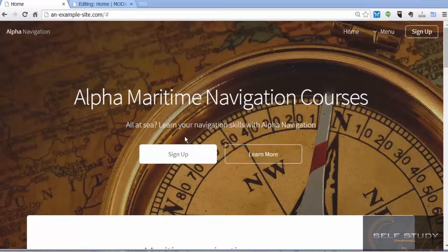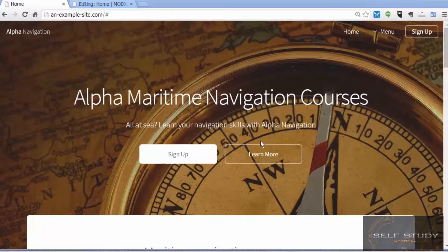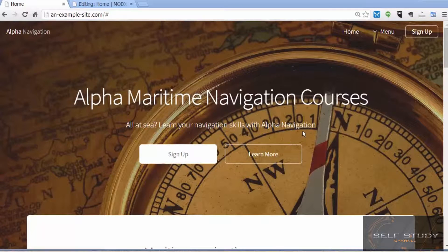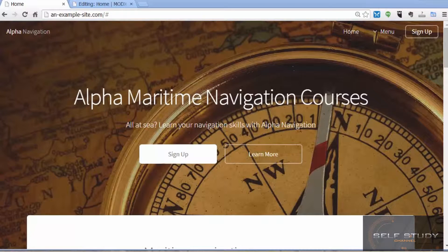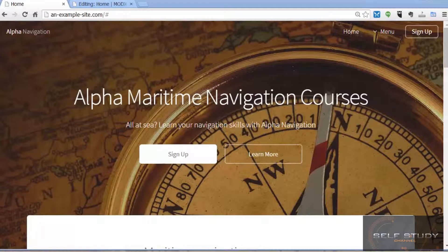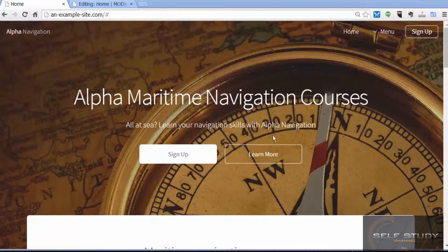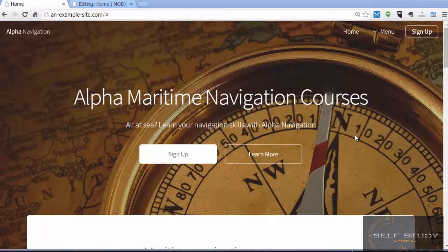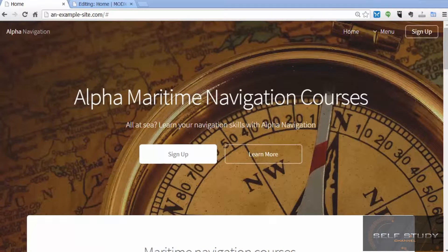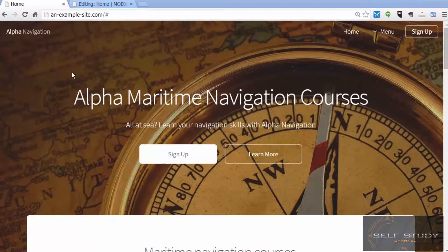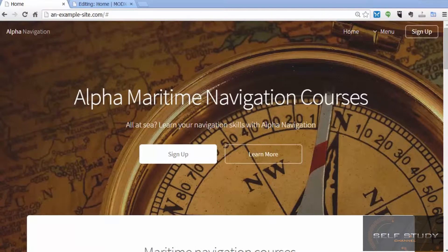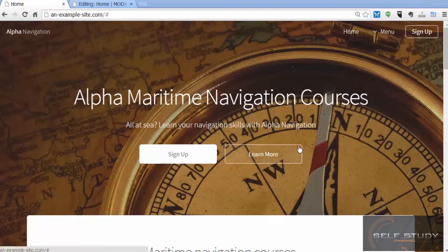We've taken our free website template and incorporated it into the MODX content management system. We've done this by using MODX chunks and templates, and we've adapted the template to become an imaginary maritime navigation course website.